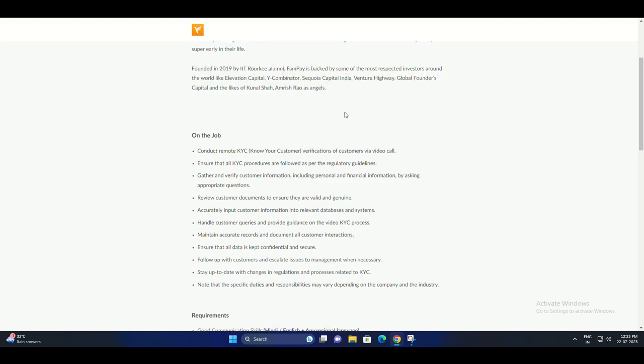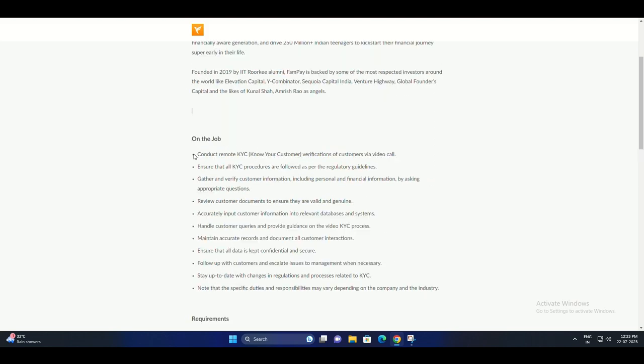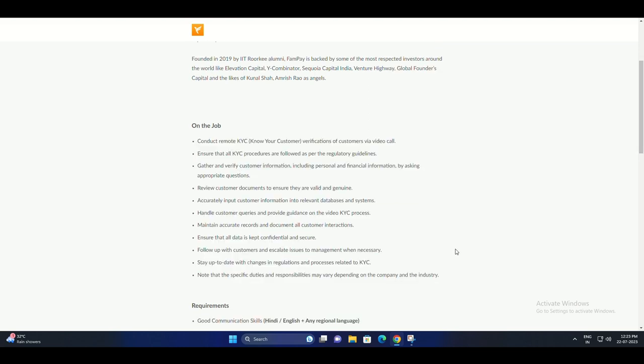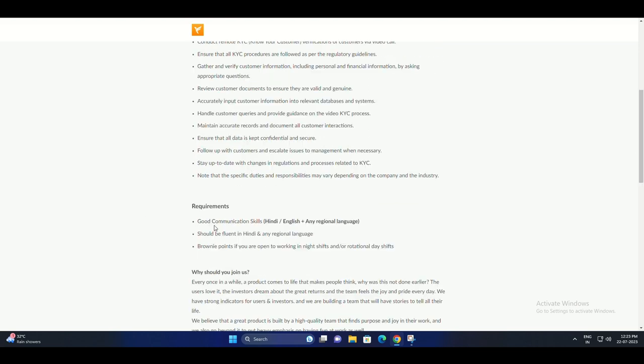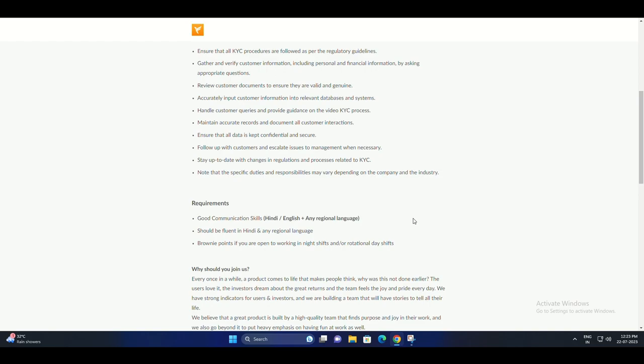To apply for this position, please visit the FAMPay website and click on the Careers tab. You can then search for the Customer Success Video KYC position and submit your application.